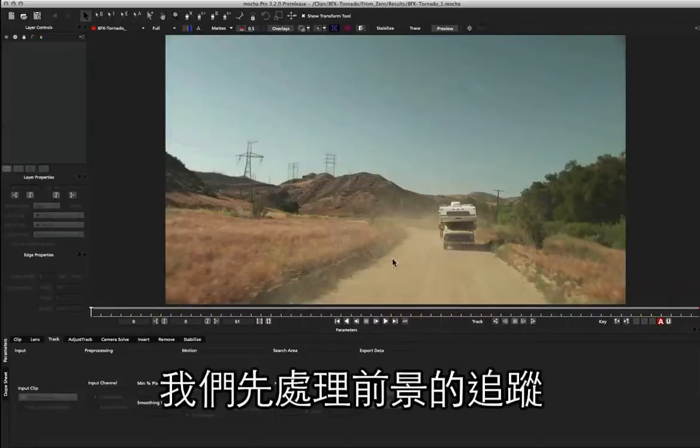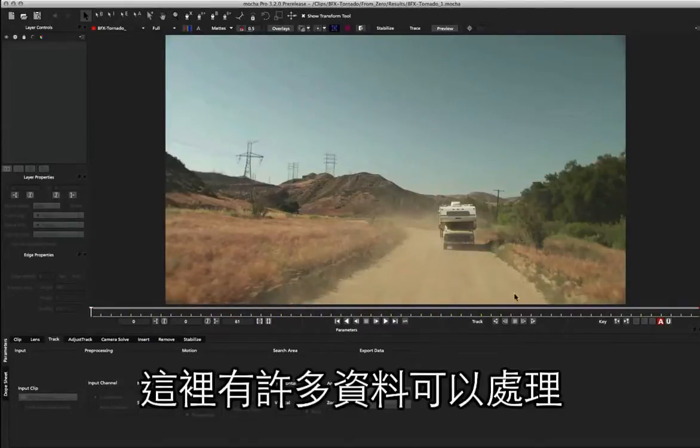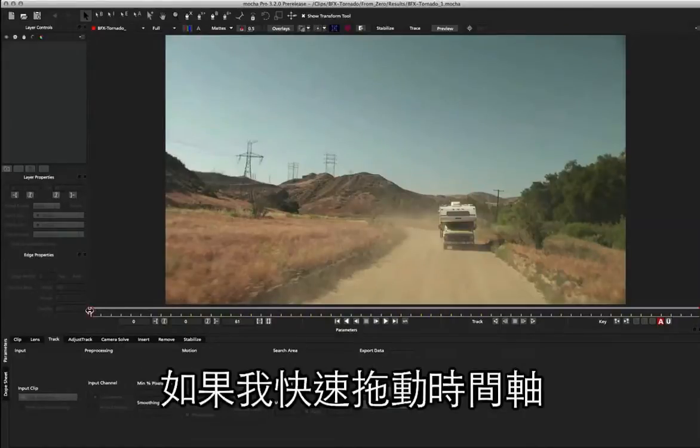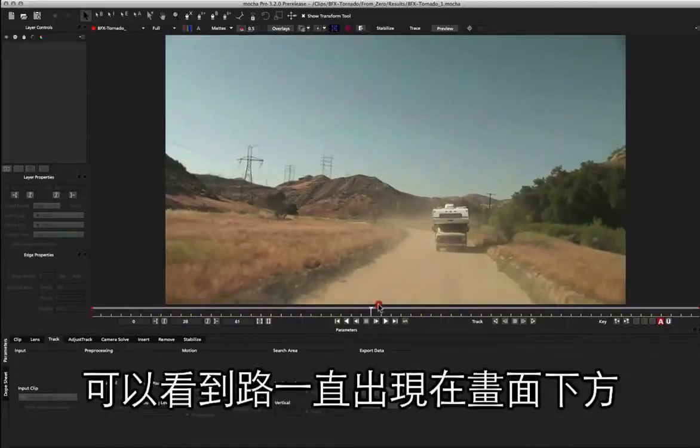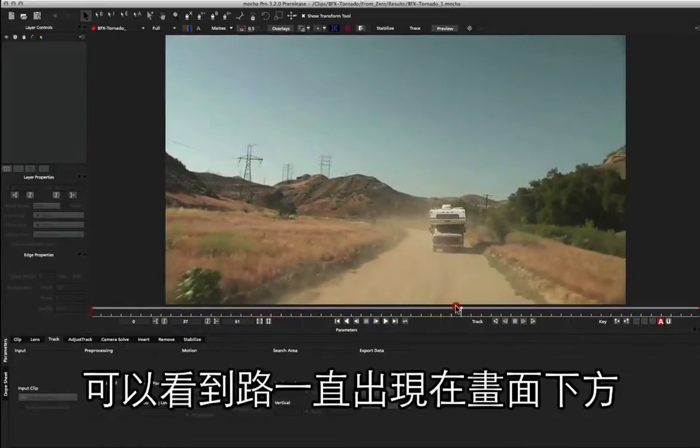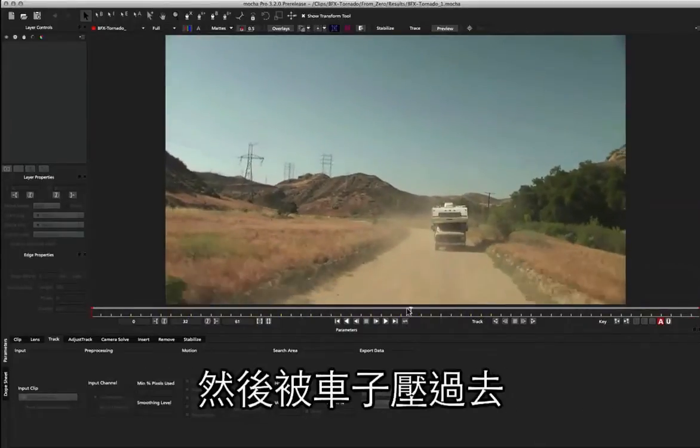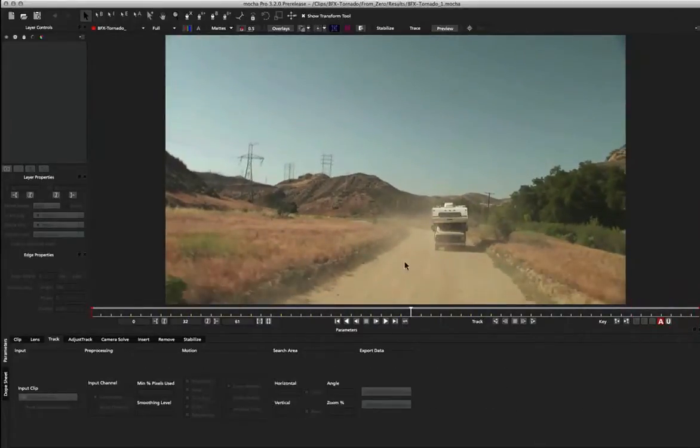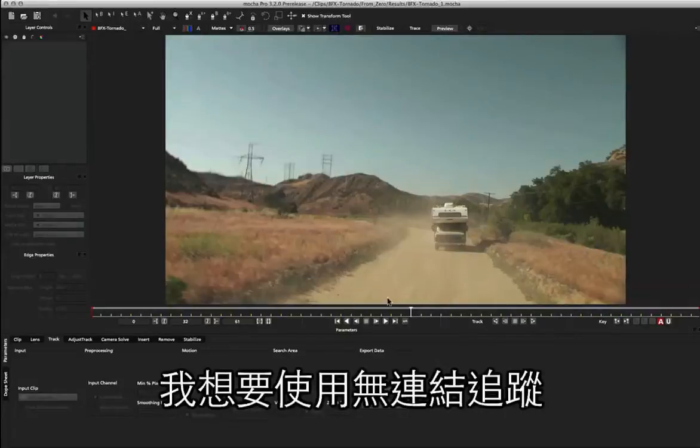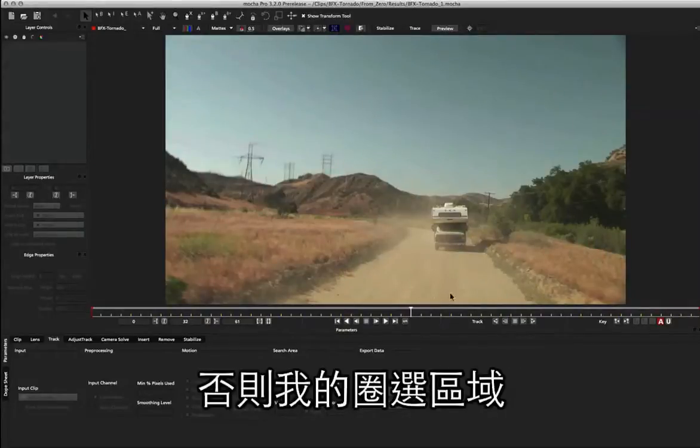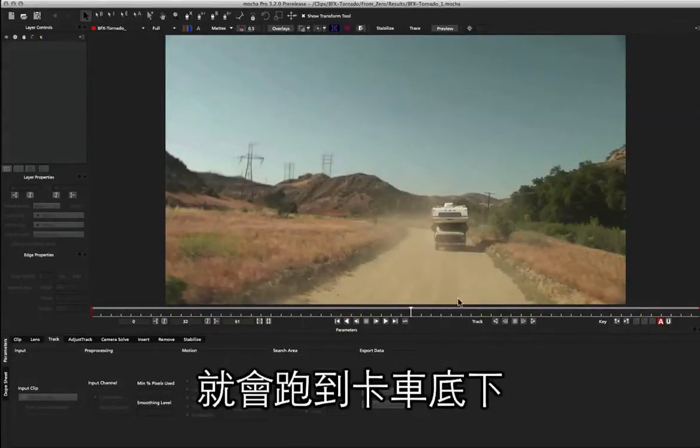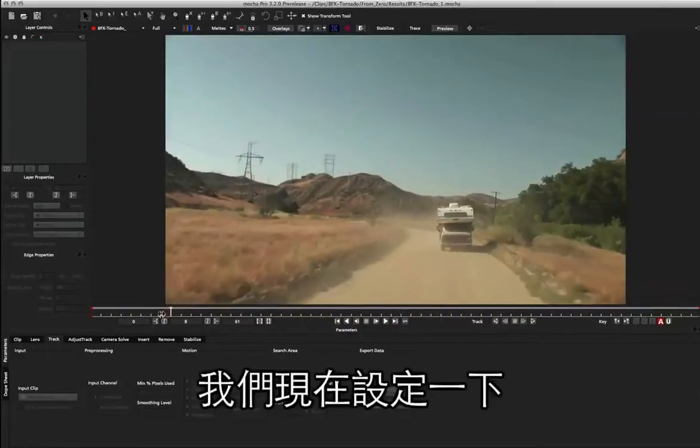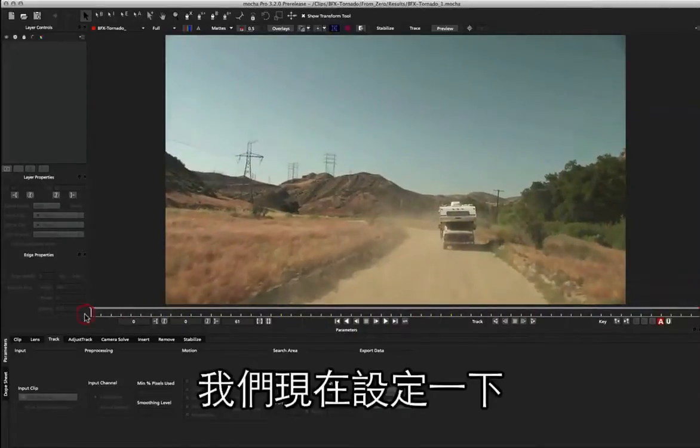So let's start with the foreground area where we've got a nice big piece of information to work with. If I scrub through the timeline quickly, we can see that road appearing at the bottom of our footage and then scrolling under the car. In this case I want to use an unlinked track because otherwise my spline is going to move under the truck and get obscured. So let's set that up now.